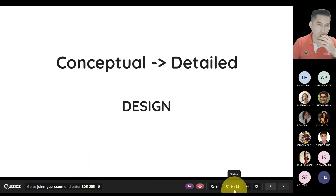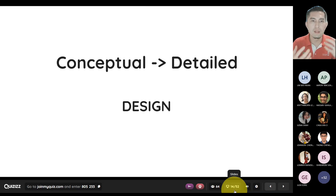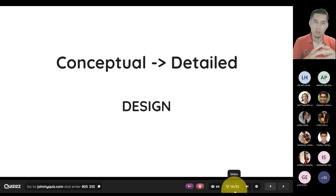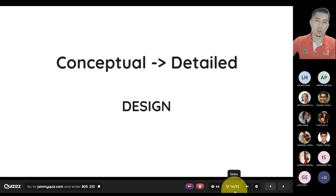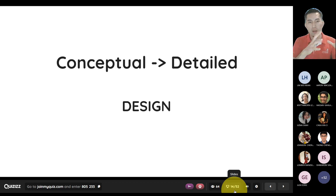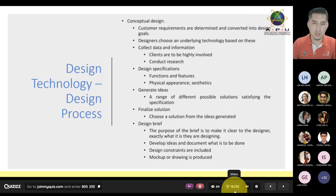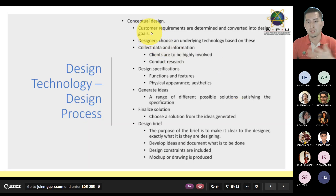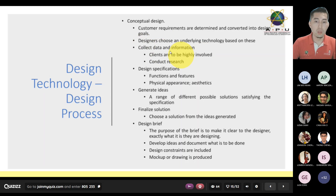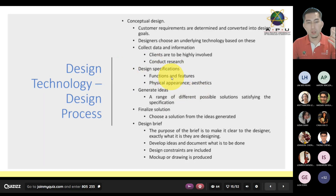The two major categories of design are conceptual and detailed. The next two slides look at these two main phases. One is the conceptual part where you come up with ideas, with its own sub-steps. Once that is done, you move over to detailed design. A lot of the areas are clarified under conceptual, which then takes you to detailed design. In conceptual design, there are customer requirements you must clarify first, an underlying technology to choose, data and information to collect, and specs to design — covering both functionalities and physical appearance.